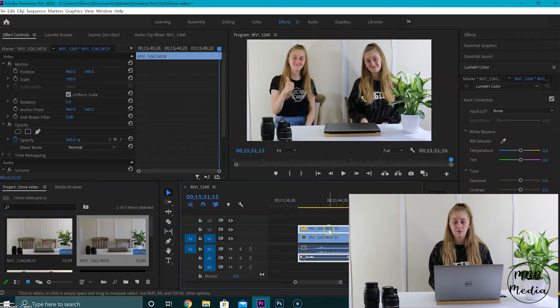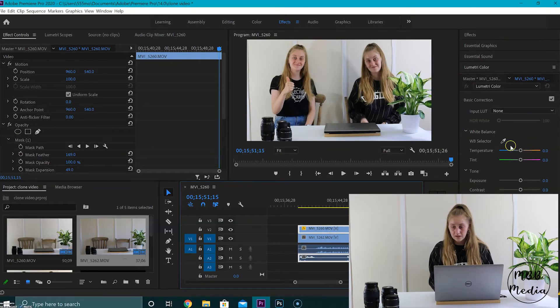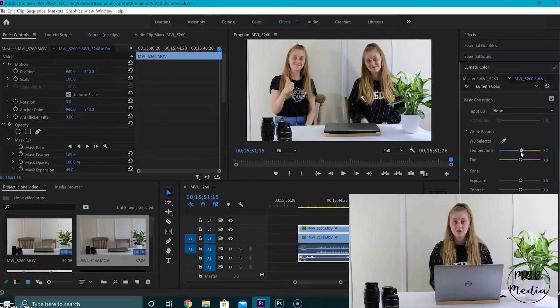But I do just want to make it look a bit more realistic. As you can see, this side looks a bit more warm and has a lot more warm tones than this side. So I'm going to click on my top video, which is this side, and come over to this tab here. I'm going to scroll down, and here where it says temperature, I'm just going to adjust the temperature and turn it up a tiny bit, just so it looks like it's the same video.